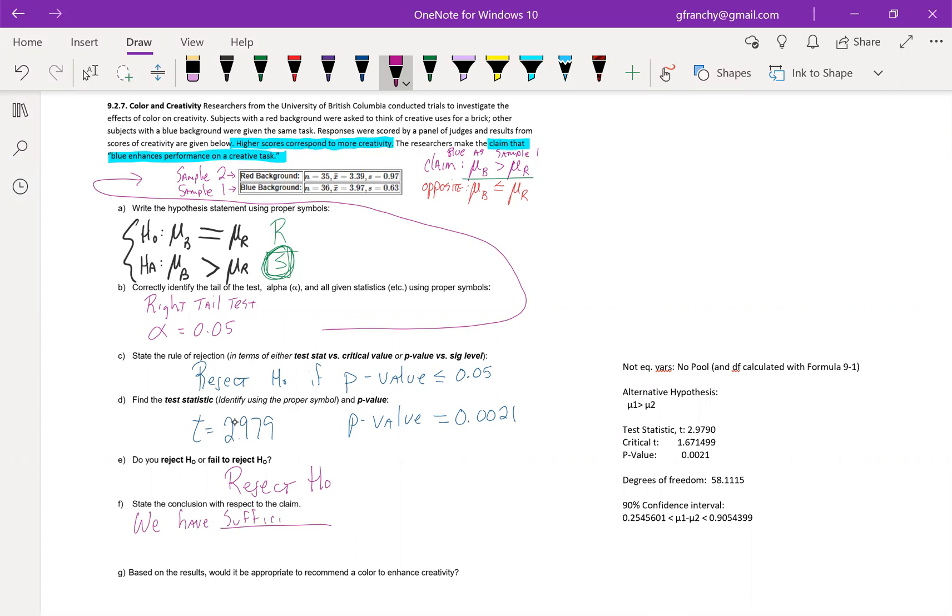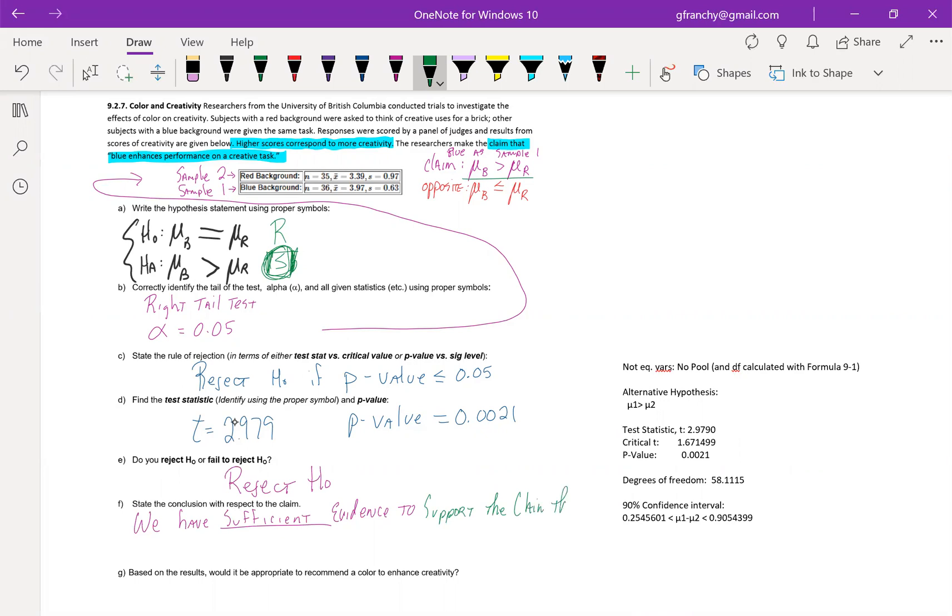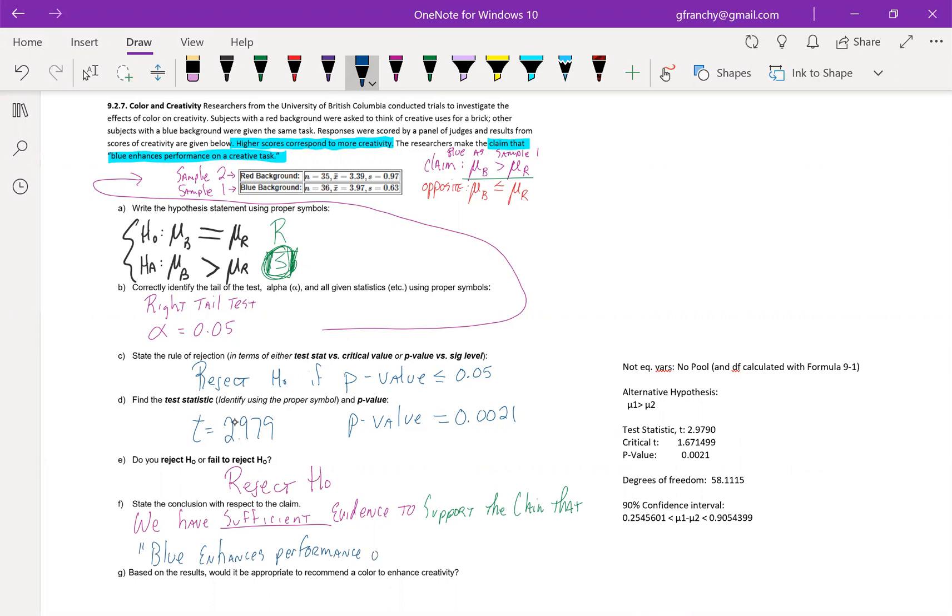We marked the S there. S is for support. Support the claim that and then finish this up with word for word what the claim was: blue enhances performance on a creative task.